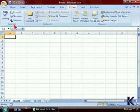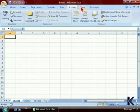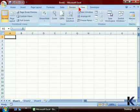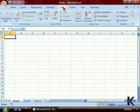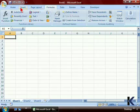For example, on the Review tab, all of the proofing features are organized in one section, as well as the comments and changes. Each of the Ribbon options is organized in this manner to make it easier for you to find the features you're looking for.